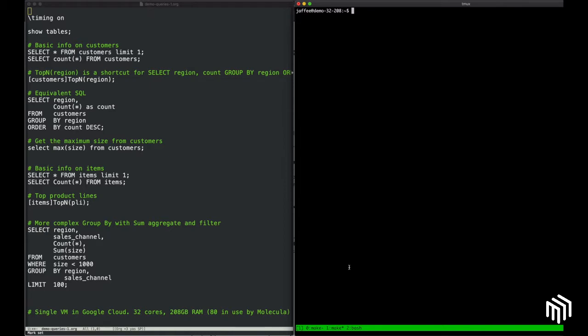Our VDSM speaks the Postgres Wire Protocol, which allows anything with Postgres connectivity to interact with Molecula. For this demo, I'll be using PSQL, which is just the standard Postgres command line client tool that you get when you install Postgres SQL.